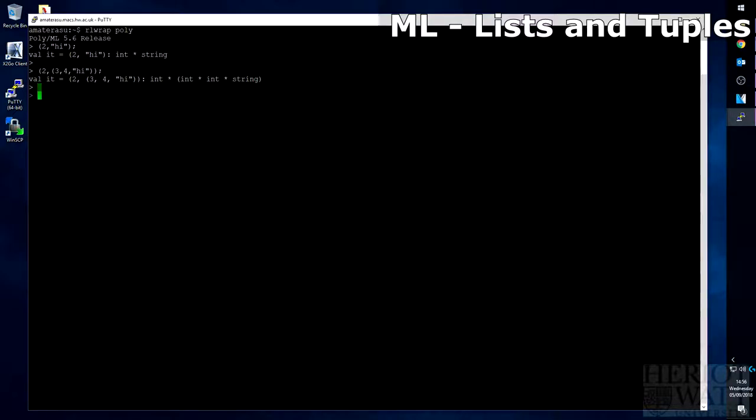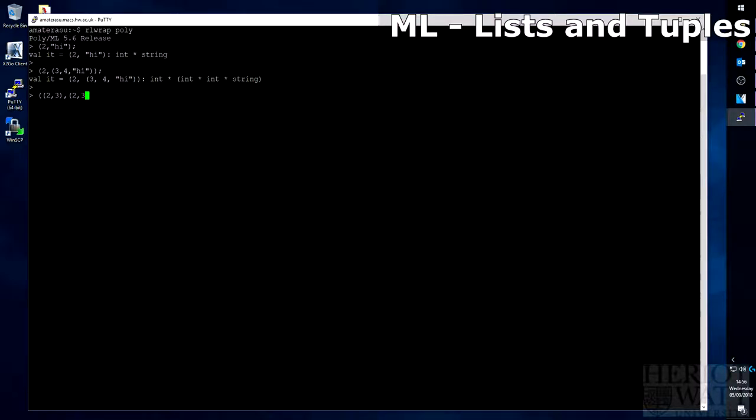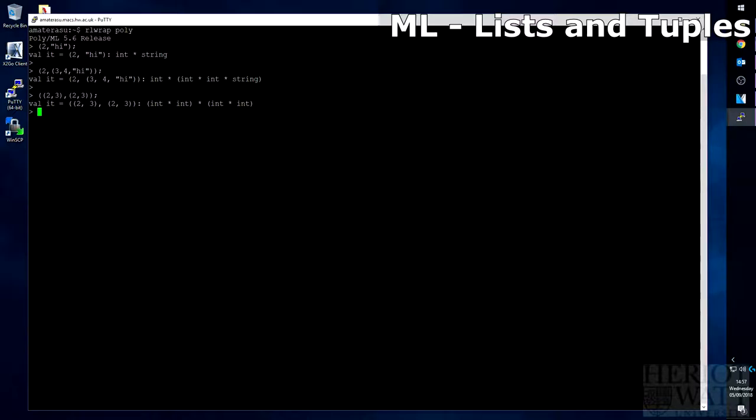You can even go so far as have a tuple of nested tuples. See, that is a tuple int int, and another tuple int int inside of a tuple.